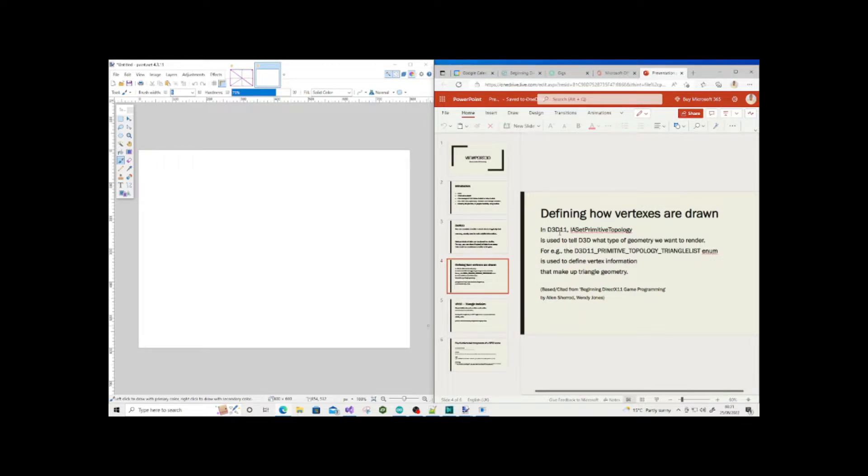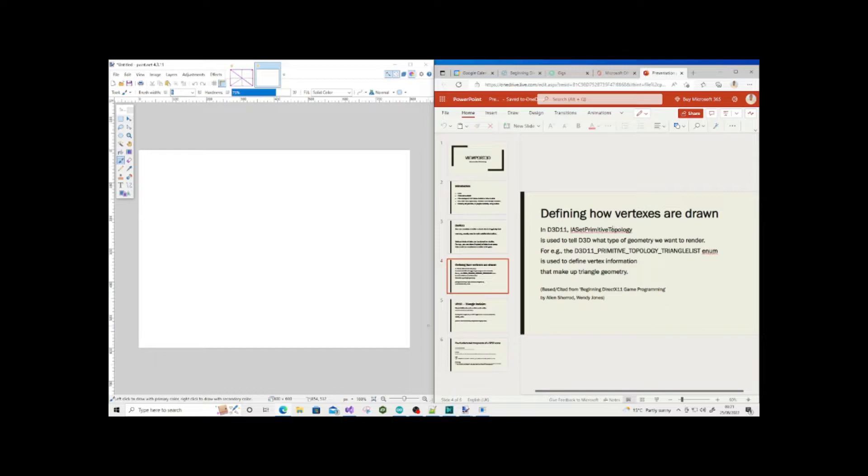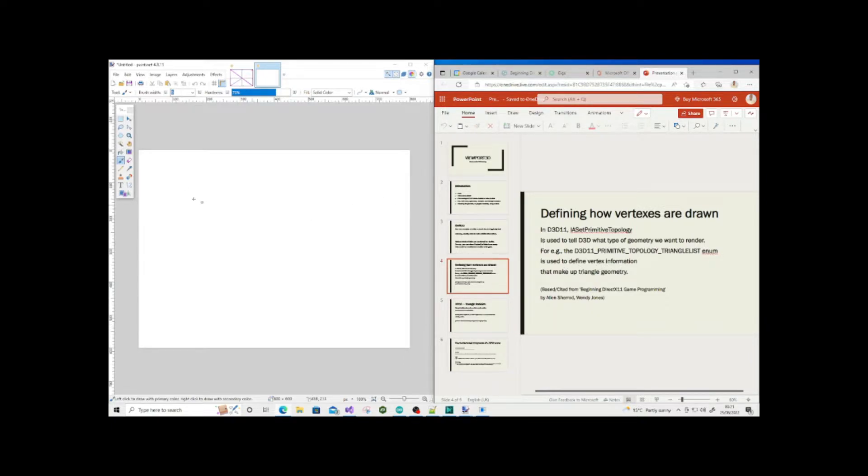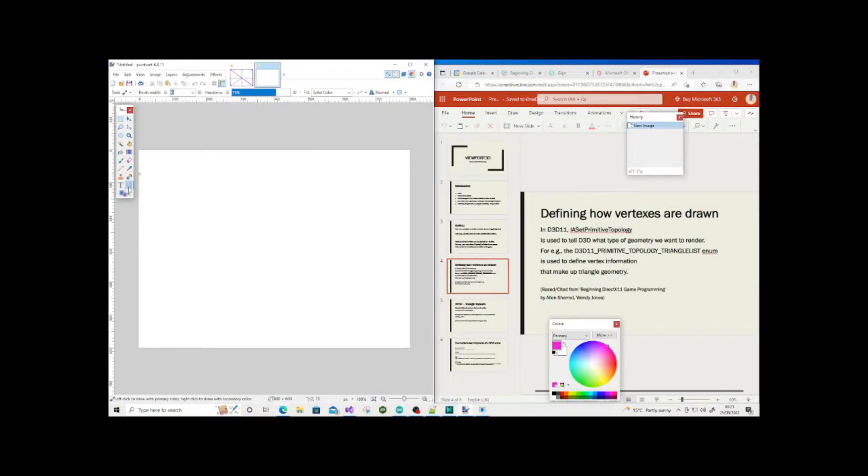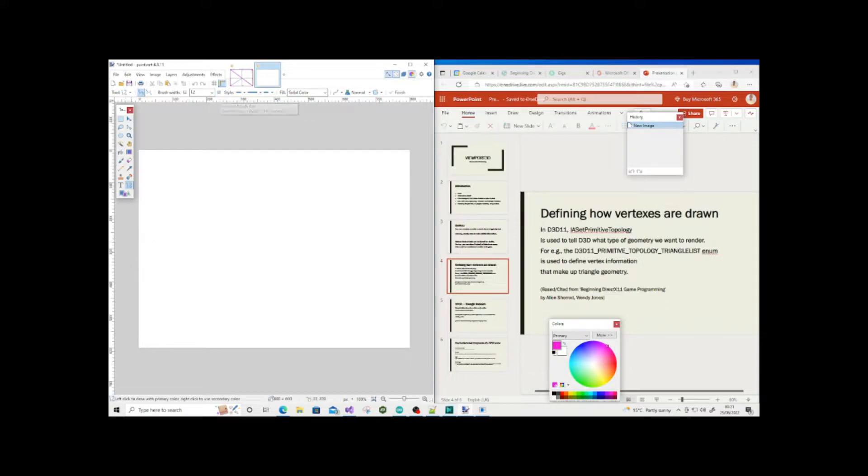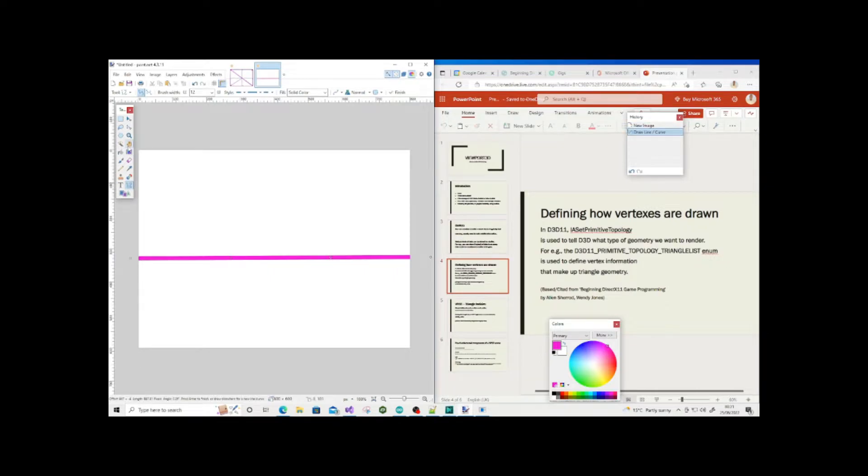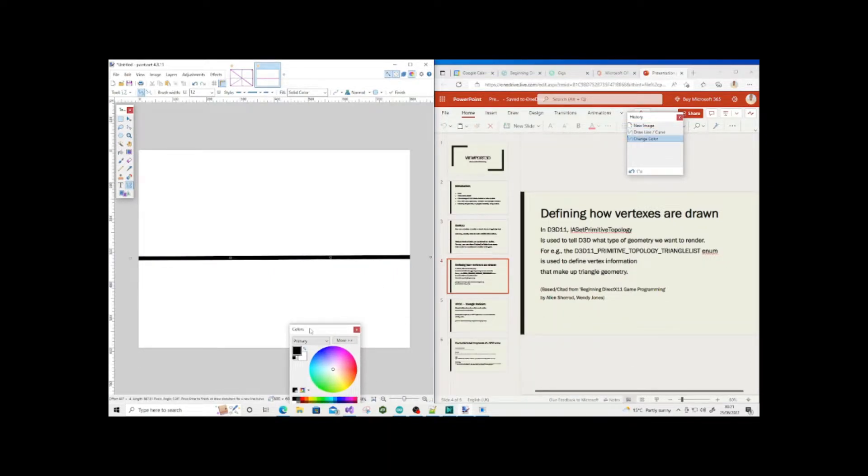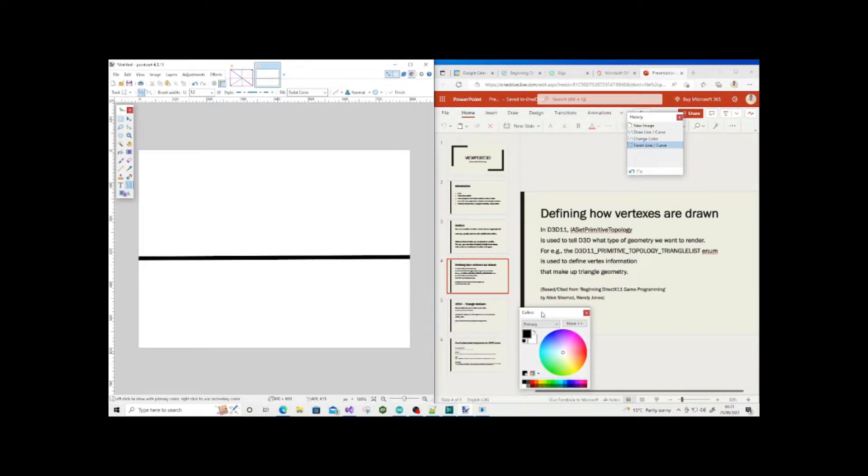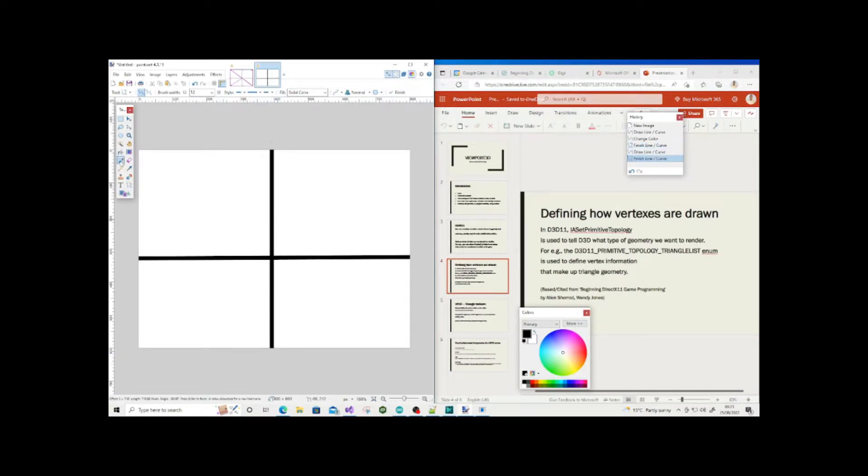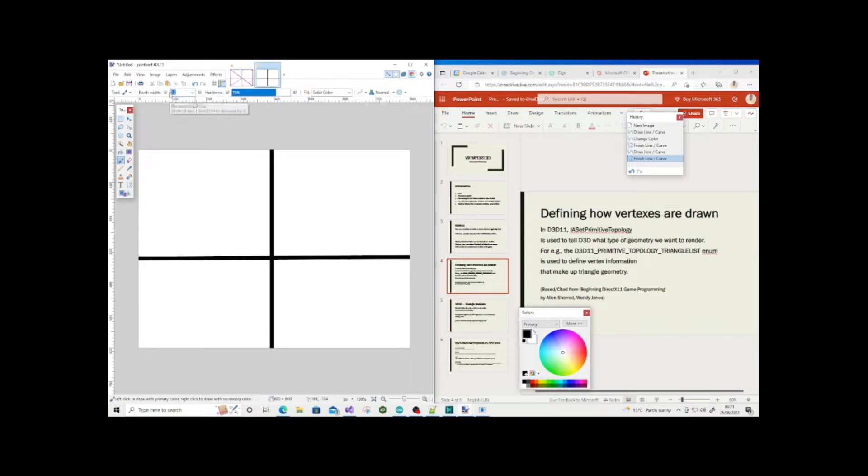If we look at Direct3D 11 and primitive topology, the primitive topology triangle list enumeration is used to define vertex information. Every time we define in a buffer a vertex or vertices or some geometry, we are defining some shape in a local space, and that local range has discrete values between minus one and one.